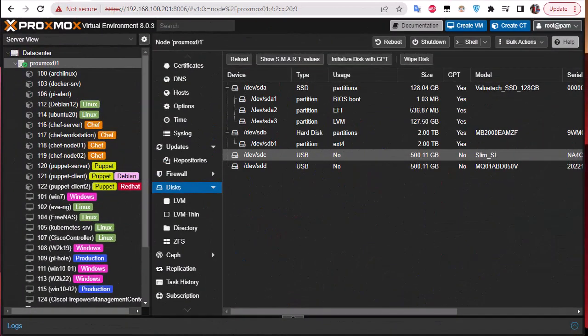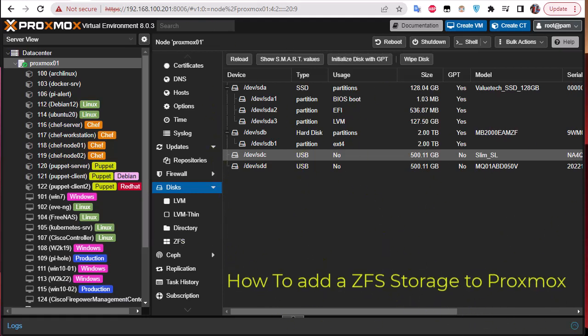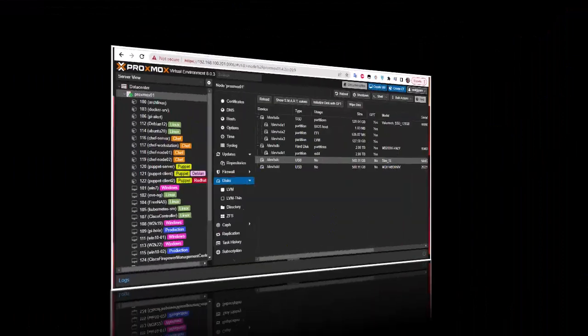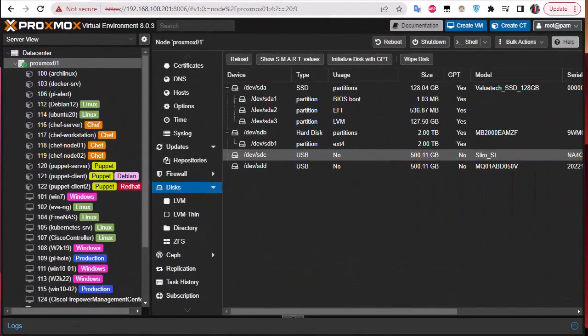Hello YouTube and welcome to another Proxmox tutorial. In this video I'm going to show you how to add ZFS storage to Proxmox. So are you ready? Let's get started. First thing first.